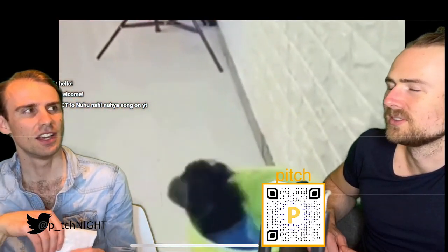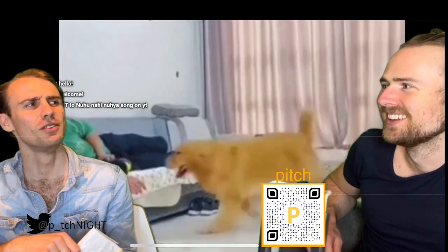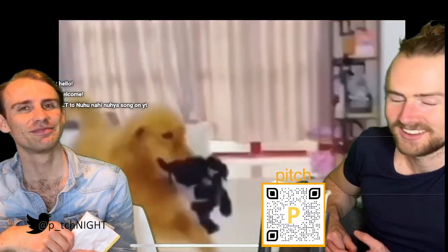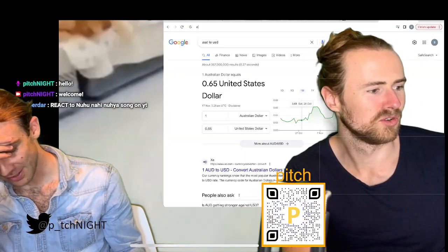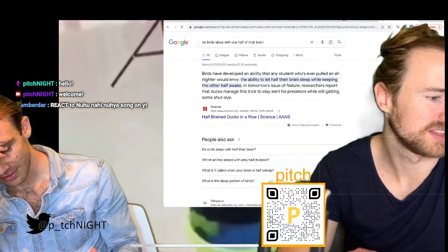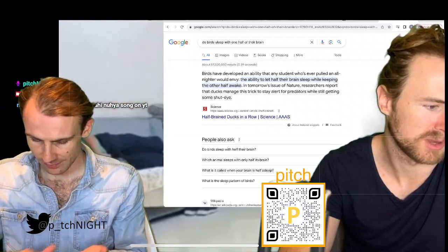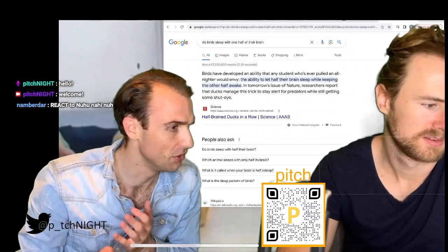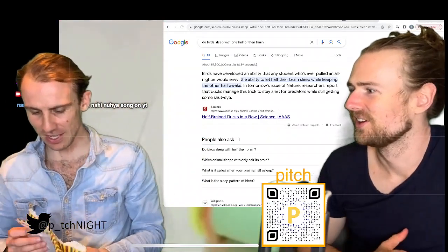What's the source of this? You asked Google. It's true — birds have developed the ability to let half their brain sleep while keeping the other half awake. Source: science.org. So you know it's legit — not like homeopathy.org. It's called unihemispheric slow-wave sleep.